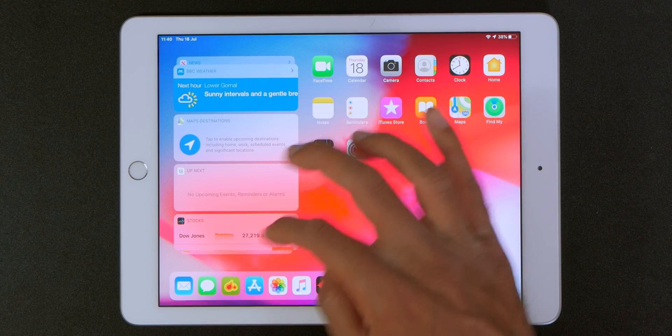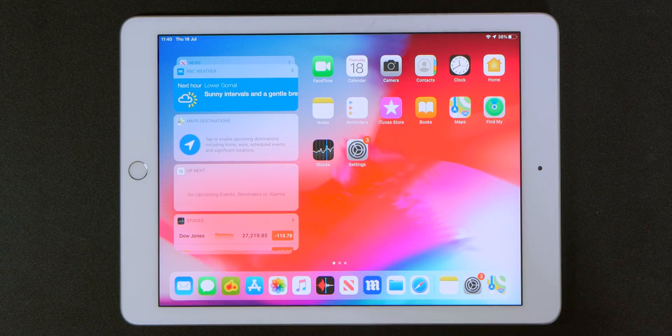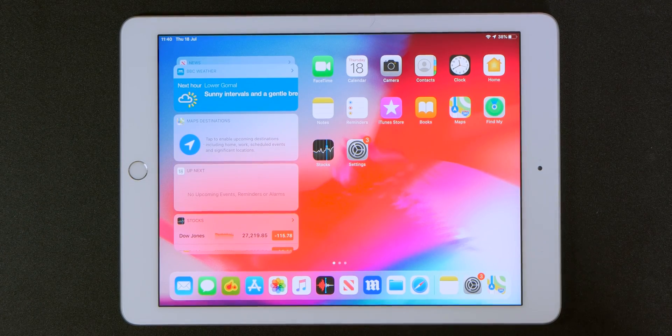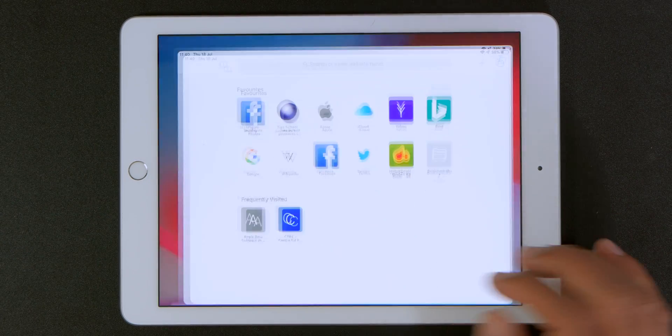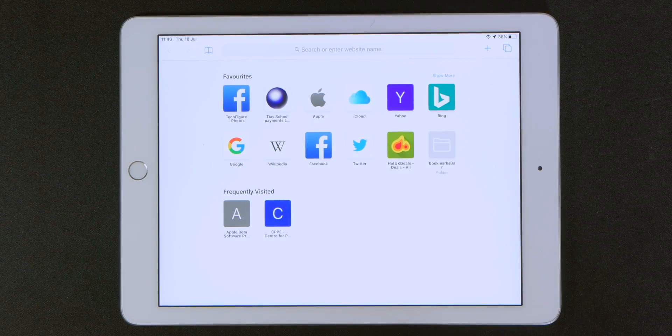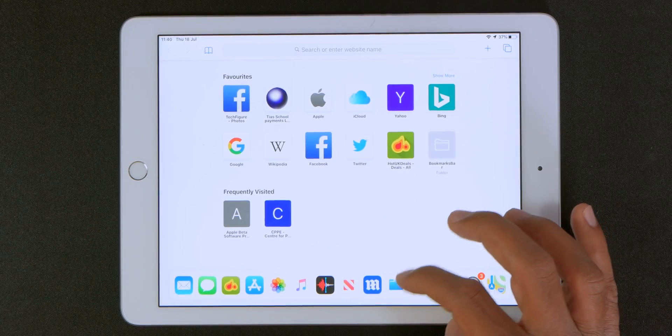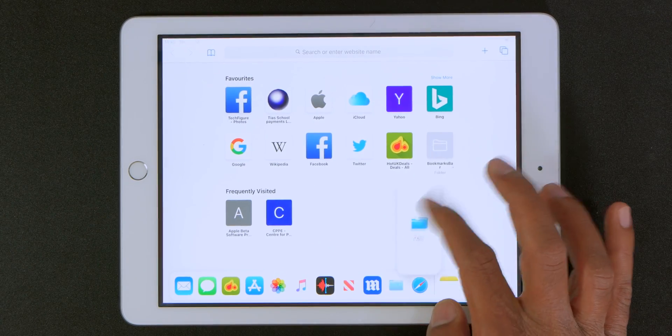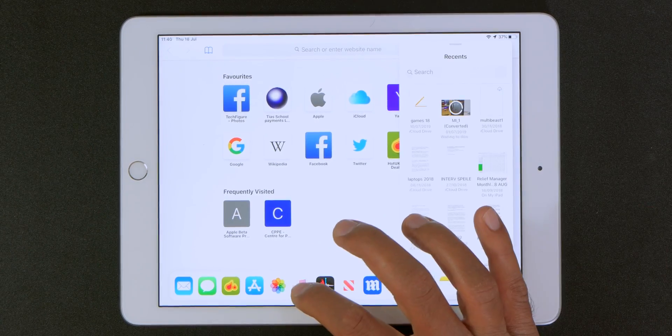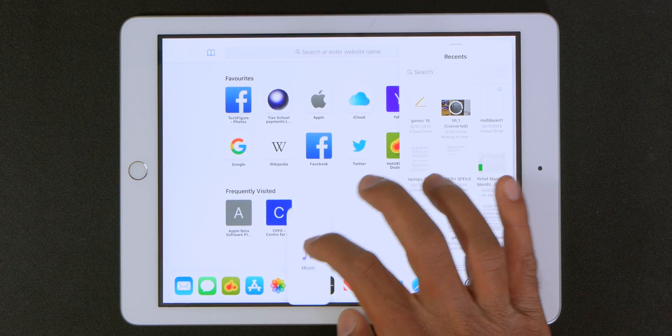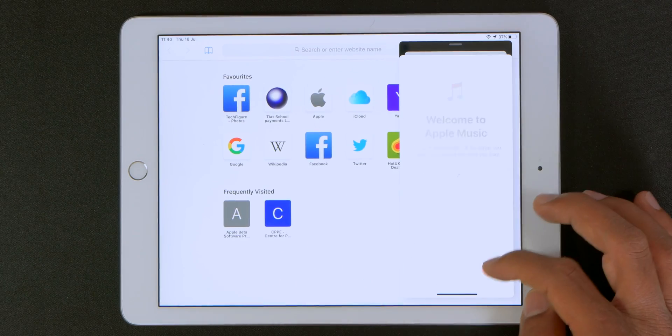So the next thing I want to talk about is the enhanced multitasking features. So for example if I launch Safari what I can do is pull any of the apps over here and dump them over here as a slide over.